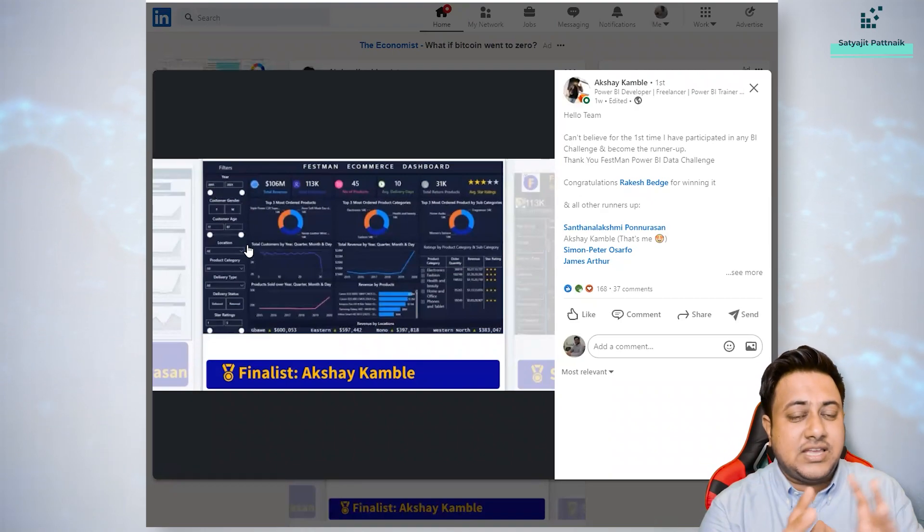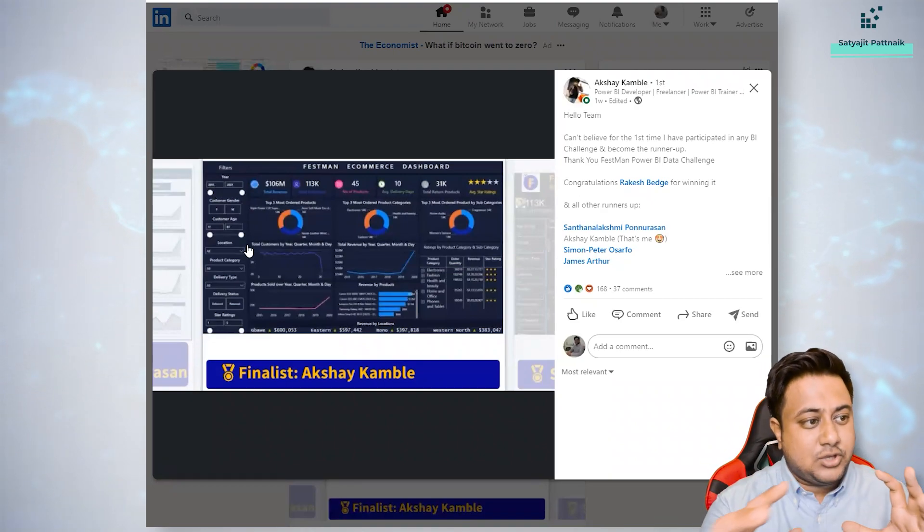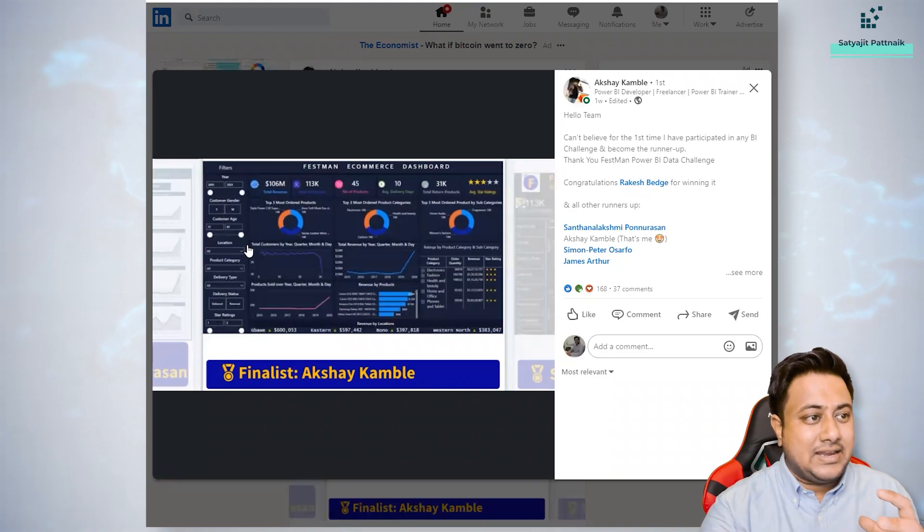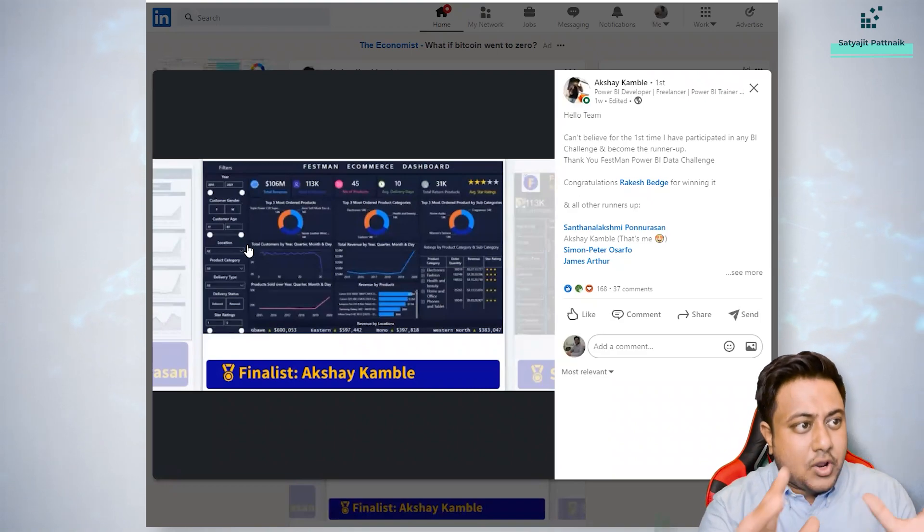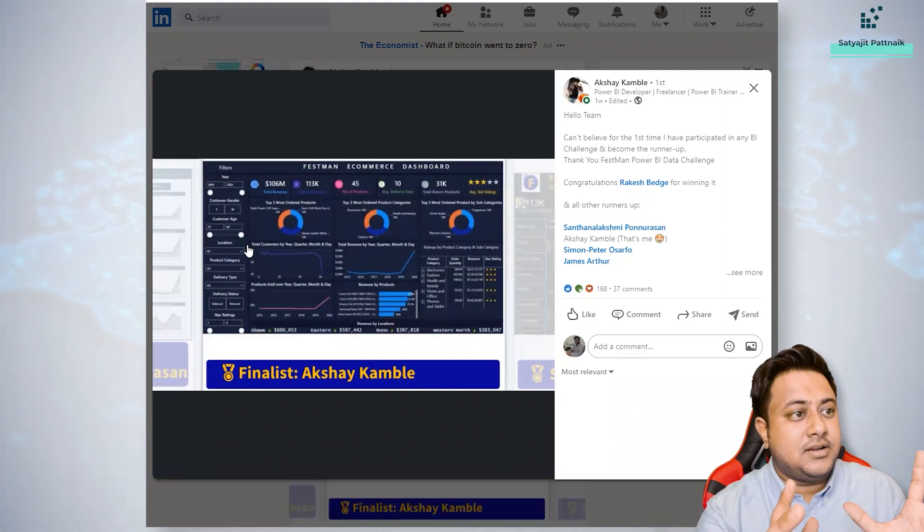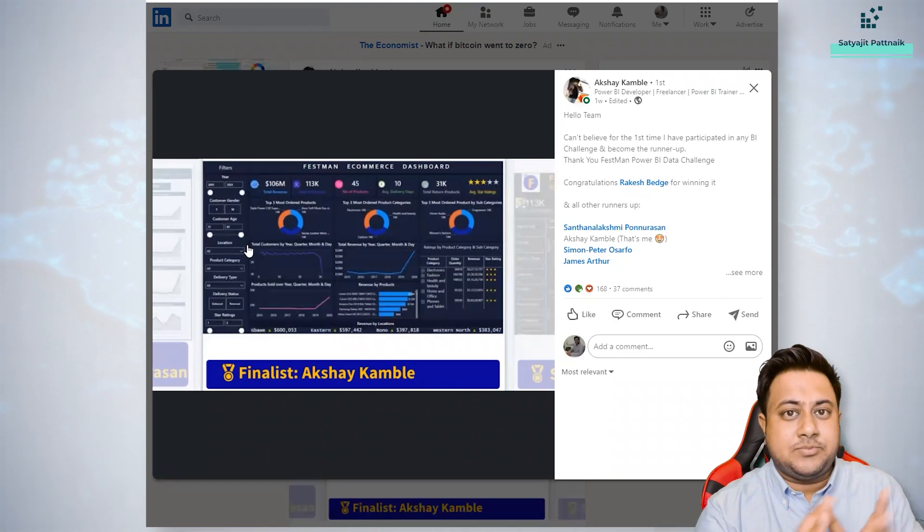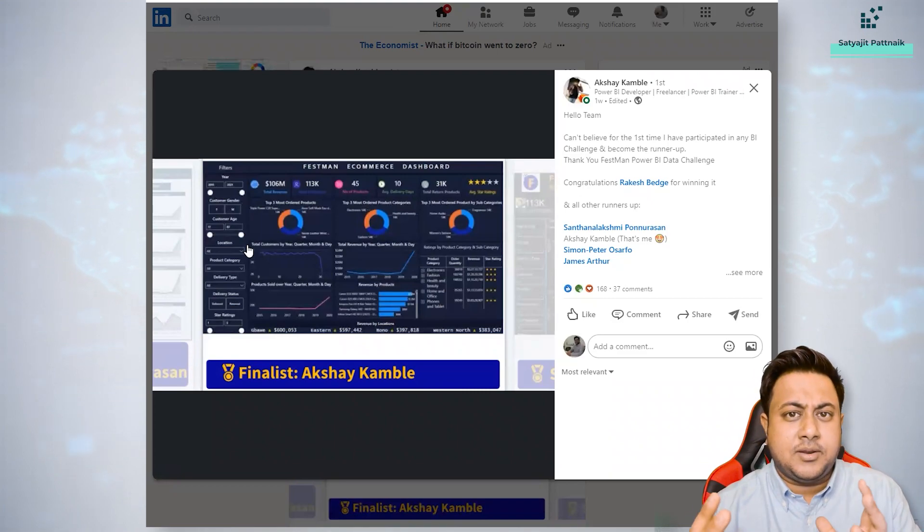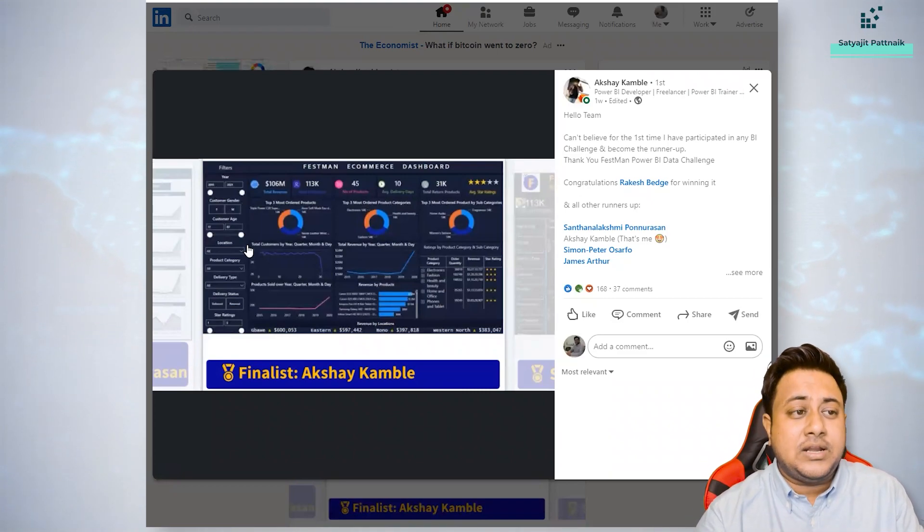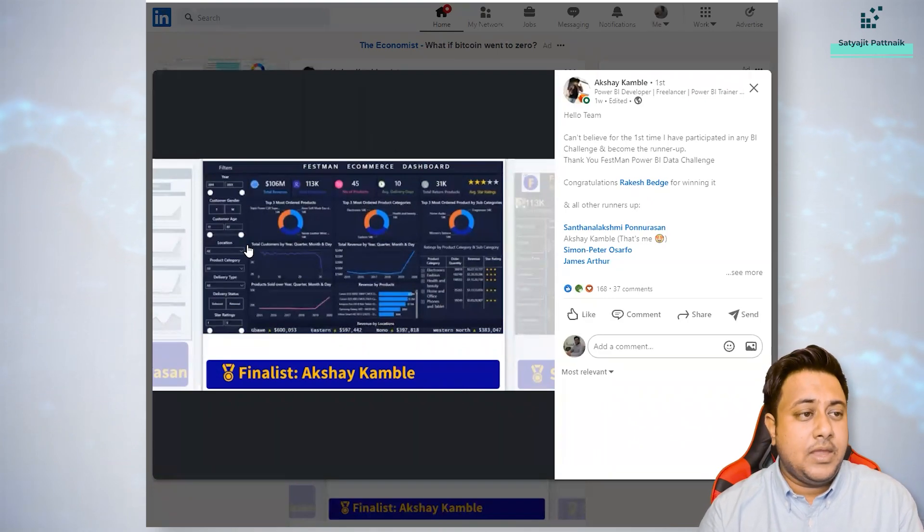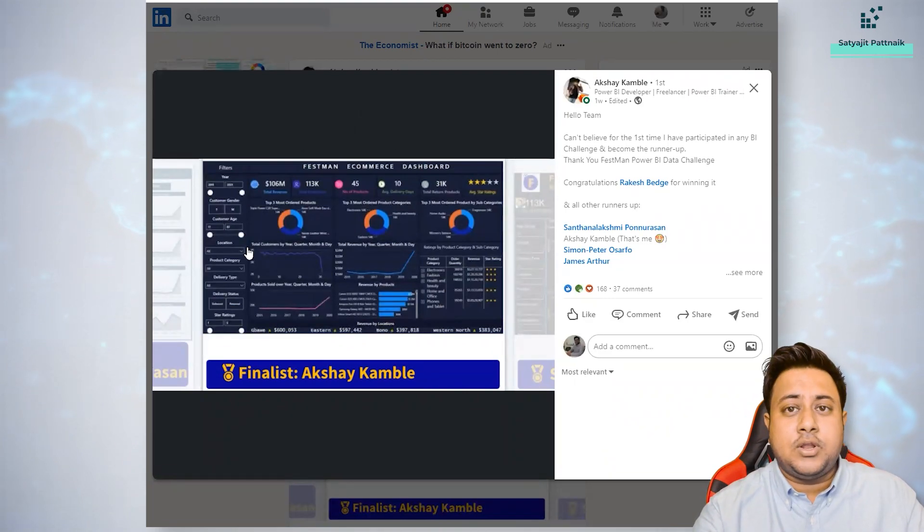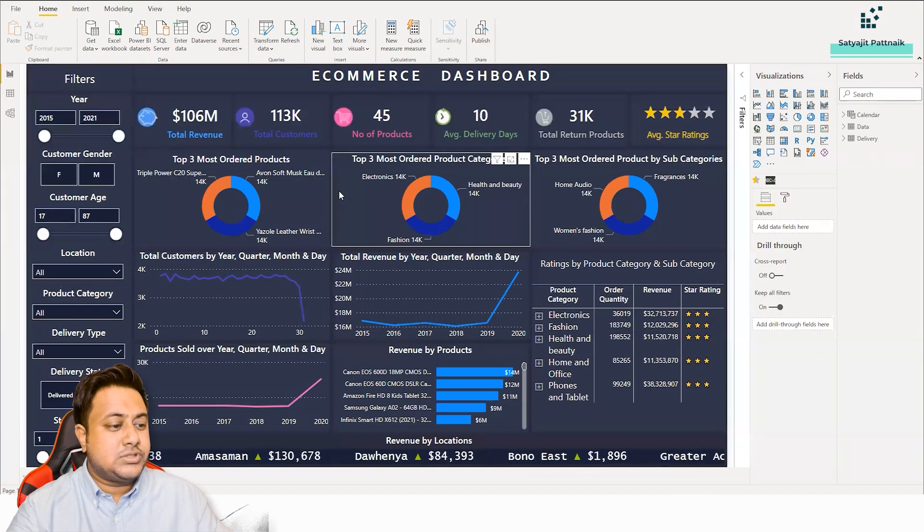When I saw this particular dashboard, I was really happy to see some of the KPIs, some of the slicers. They have been designed very well and he is also using some sort of techniques. I will be talking about that. So overall, I like the dashboard, the way he has presented it. Of course, it's a beginner to intermediate level dashboard, but definitely a very good job by Akshay. We'll be talking about this particular dashboard. This is how the dashboard looks like.